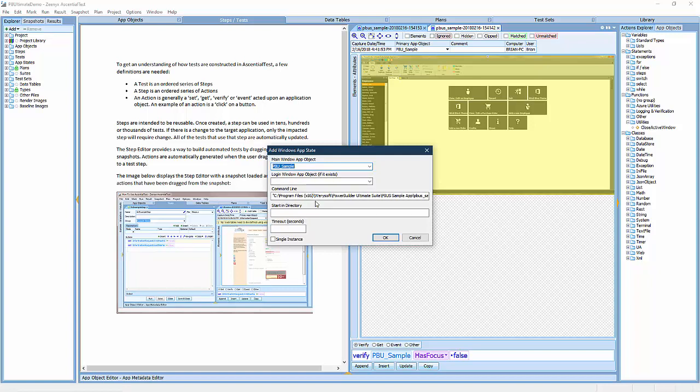When this application is launched, a window displays to allow the user to select a data source. Other applications might display a login screen.